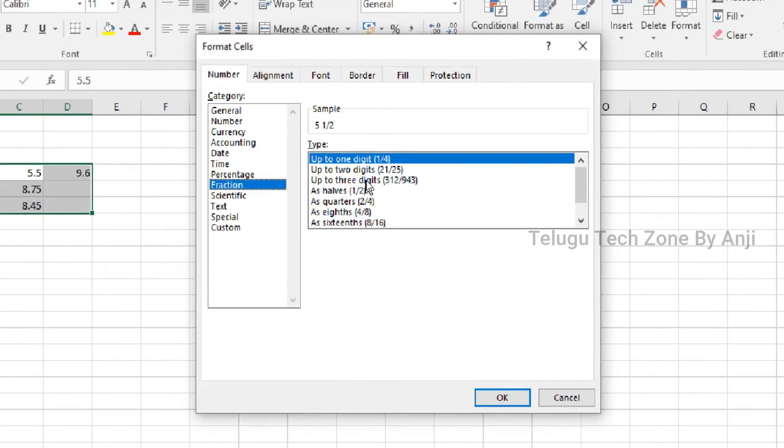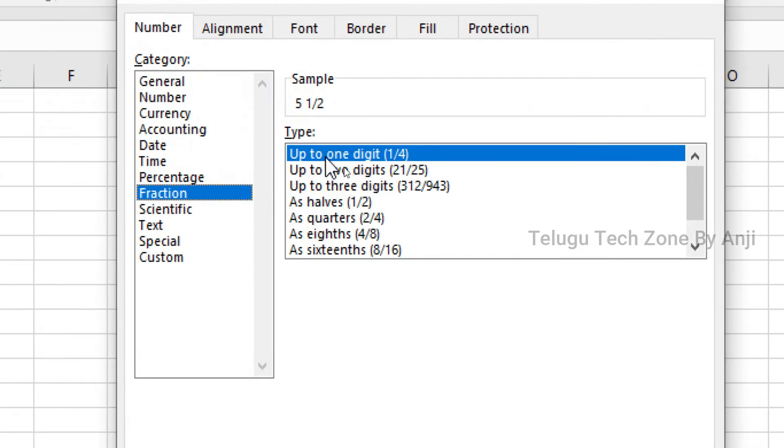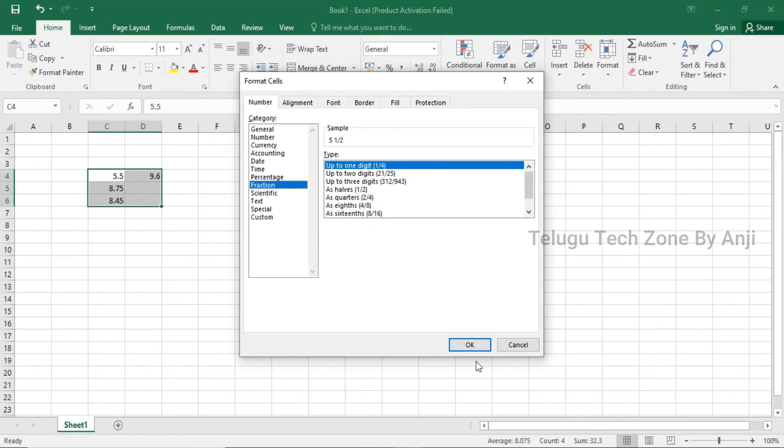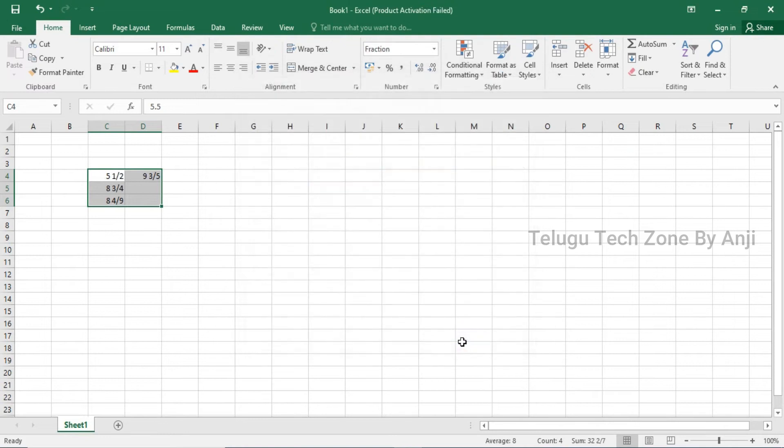After you select the type, you can choose formats like 1 by 4, halves, or quarters. Choose the format you want, then press the OK button.